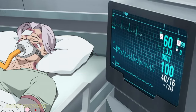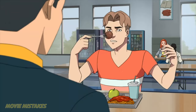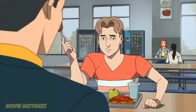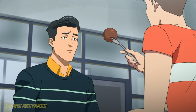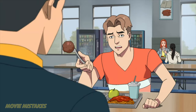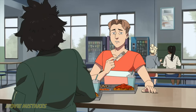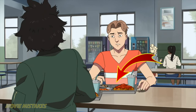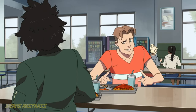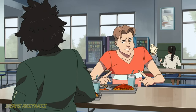Here we have Mark having lunch with his best friend in the cafeteria. Notice that a green apple is on his tray — green apples are one of my favorites — but just a little while later when Amber sits down, the apple is gone. Man, he must have been really hungry.